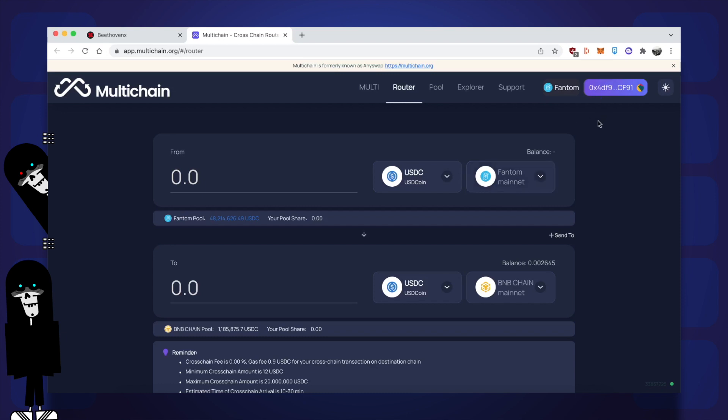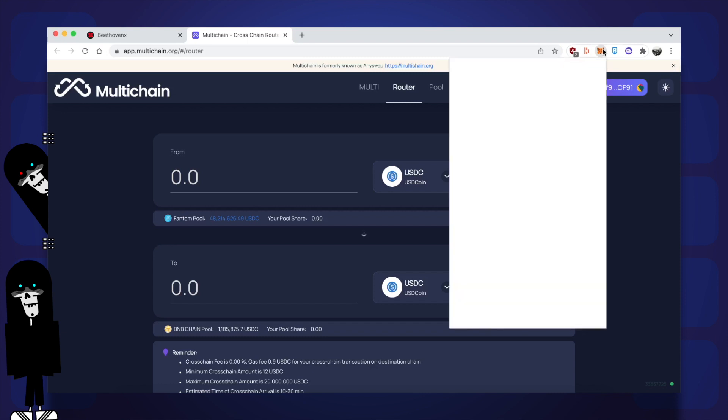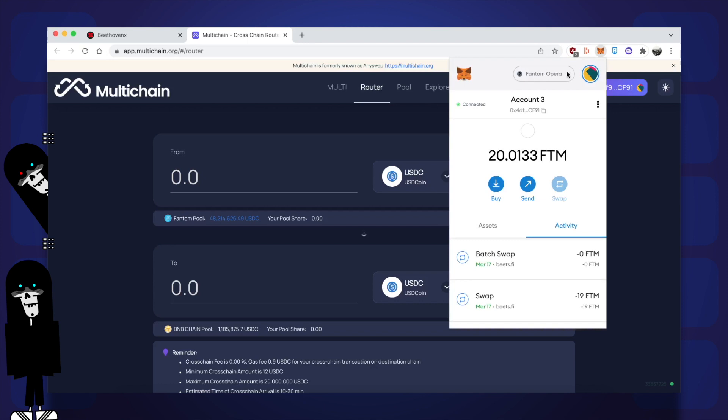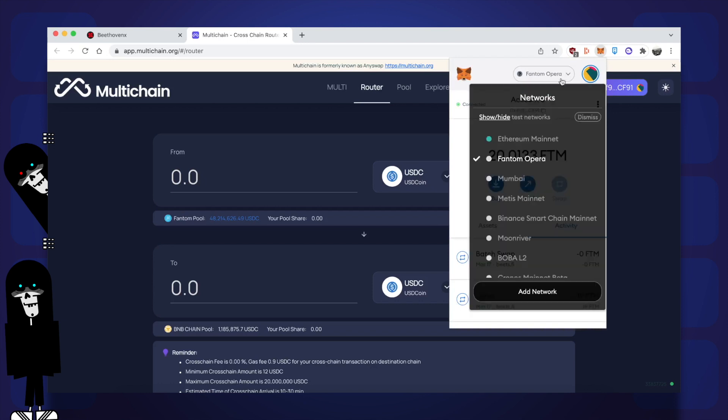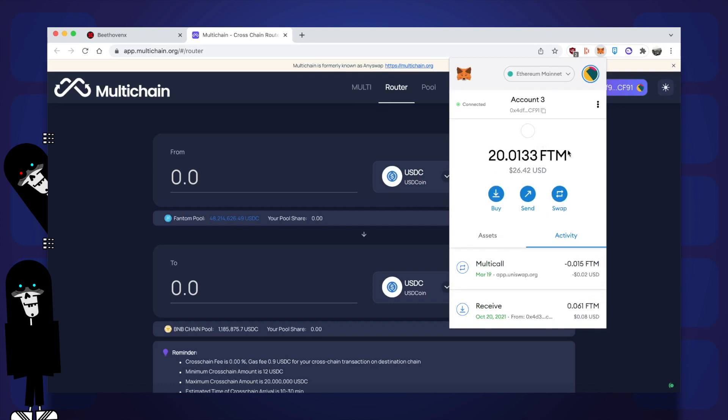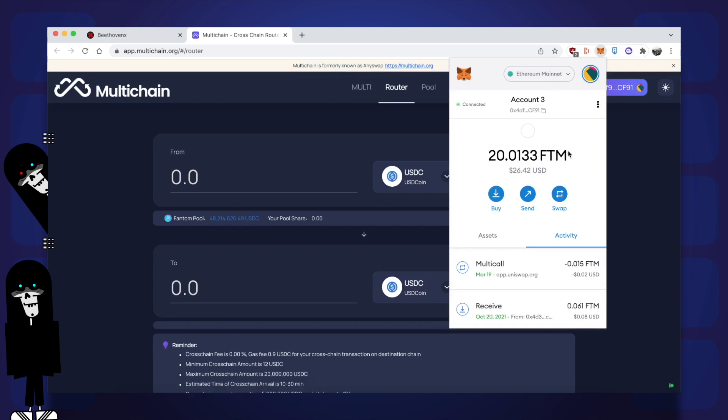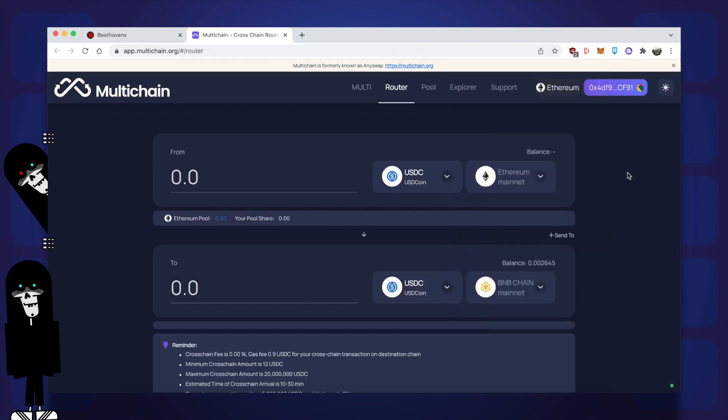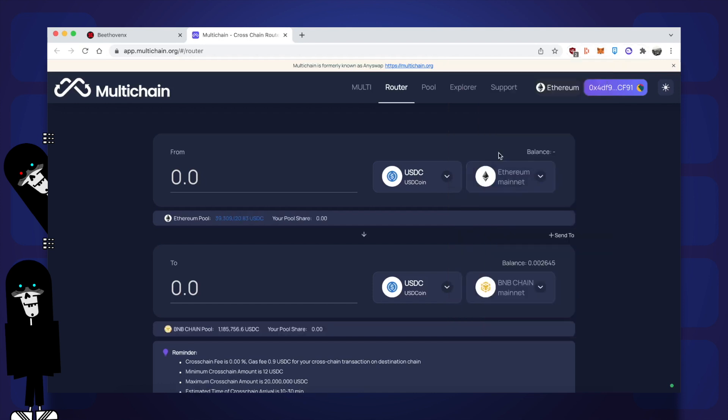I'm going to change this because I want to bridge funds to Phantom from Ethereum. To do that, I have to open up my Metamask and change the network to Ethereum because on multichain, the chain that it's going to be sending from is whichever one you are set to on your Metamask. You can see my network is now Ethereum and if I close Metamask, at the top of multichain it now says Ethereum instead of Phantom like it did before.